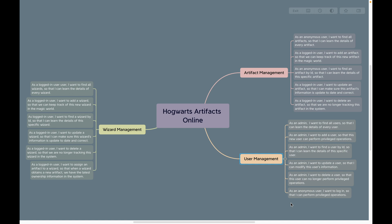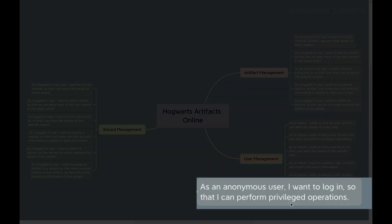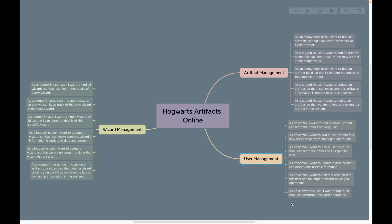User management requires authentication and authorization because we want to secure our API endpoints. For example, in the artifact management component, anonymous users can view artifacts but only logged-in users can add, update, and delete artifacts. In the wizard management component, all operations require logged-in users. In the user management component, only admins can perform those operations. I hope now you have a good understanding of the requirements of this project.